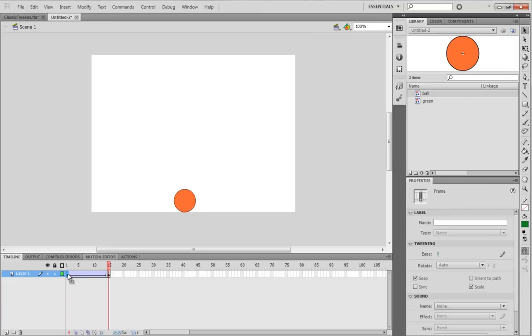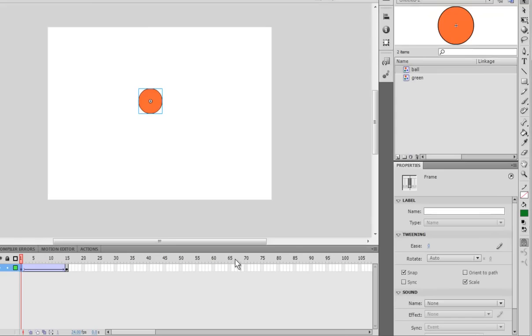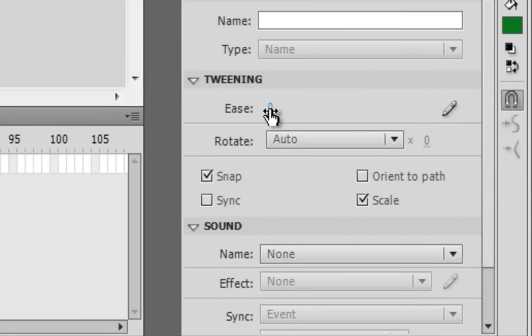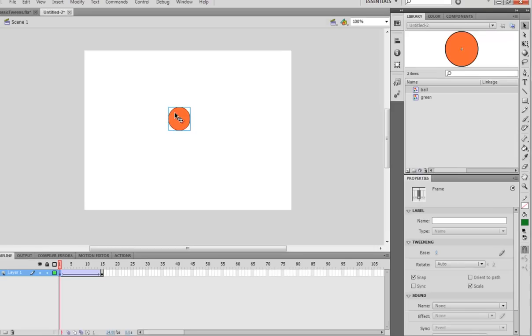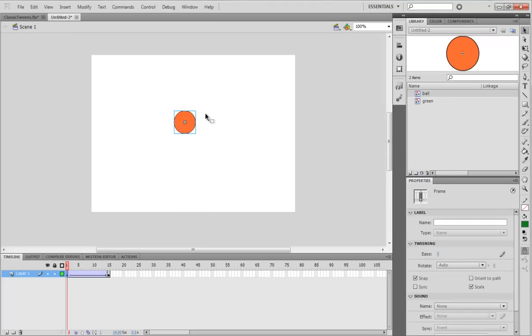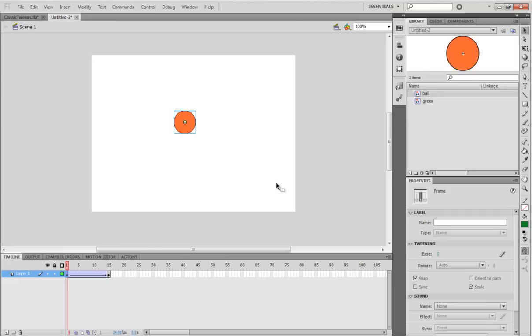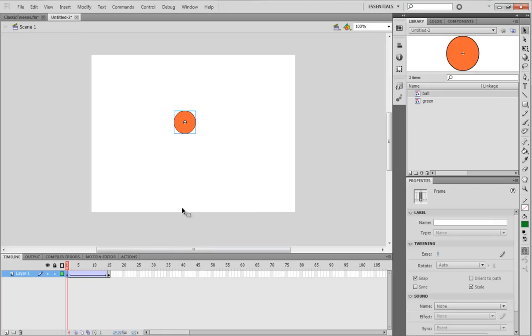So, there's a feature of classic tweens called easing. If you see over here, there's this thing called easing. And ease basically slows down the beginning or the end to kind of make it seem like it starts out slow and then gets fast or starts out fast and then gets slow. You can also make it start slow, go fast, and then end slow.